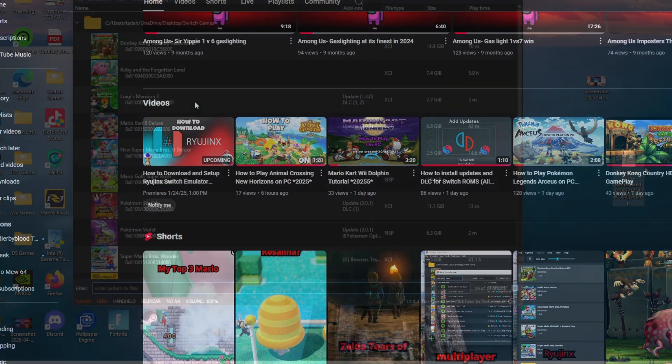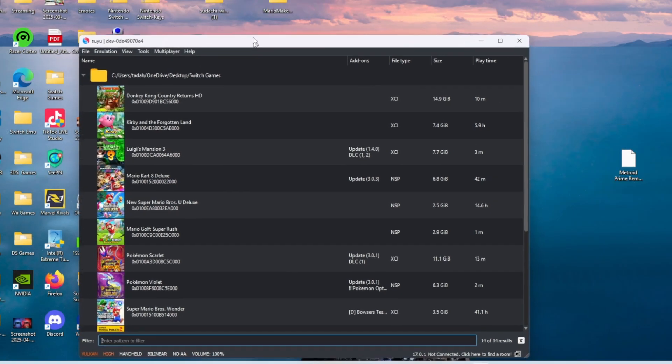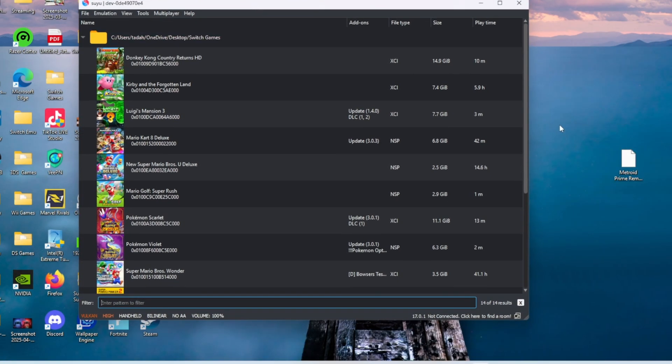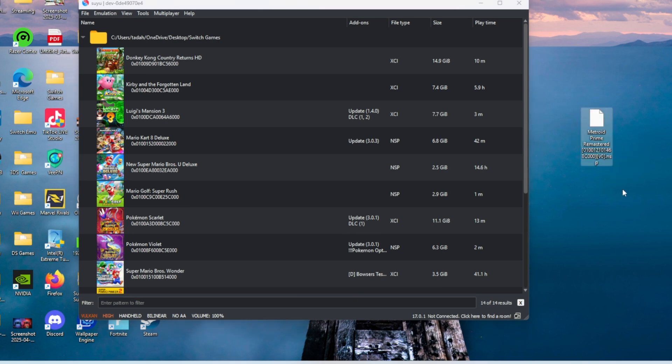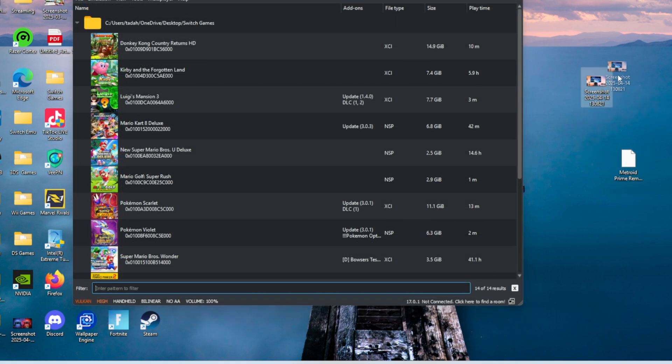Next, you're going to need Metroid Prime remastered in an NSP or XCI file. Friends, I cannot tell you where to get it or how to download it because I have an original copy, but if you go to the link in the description...